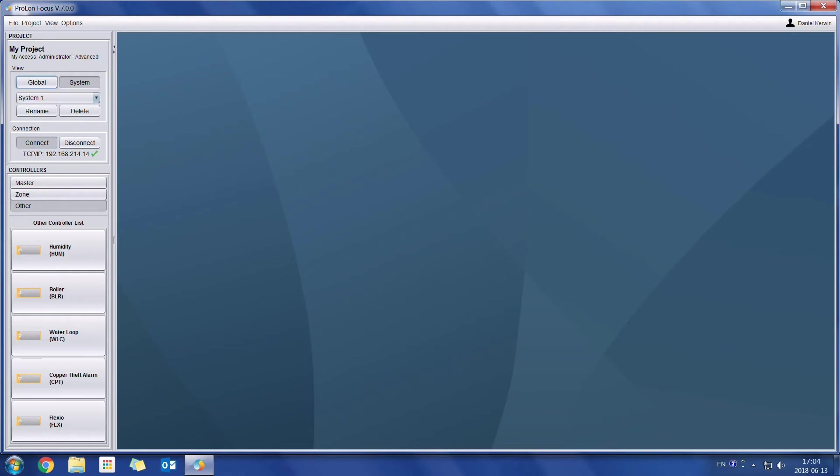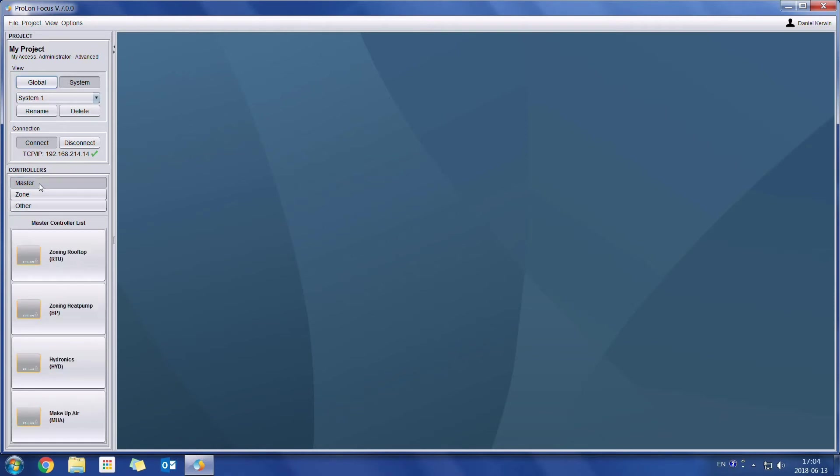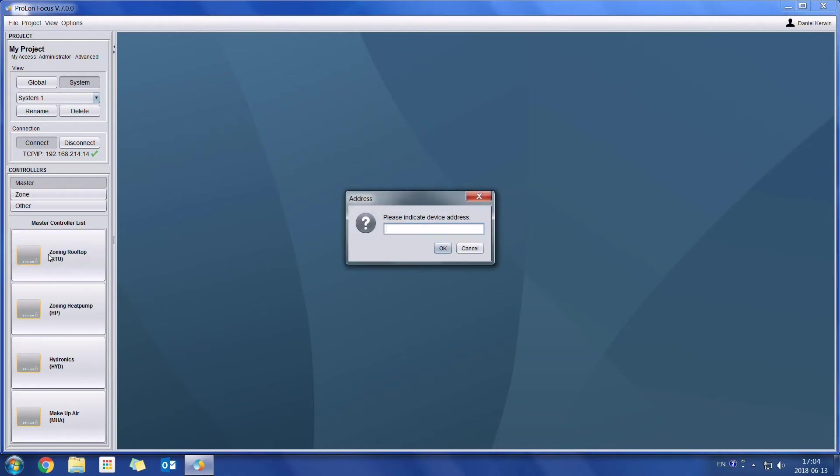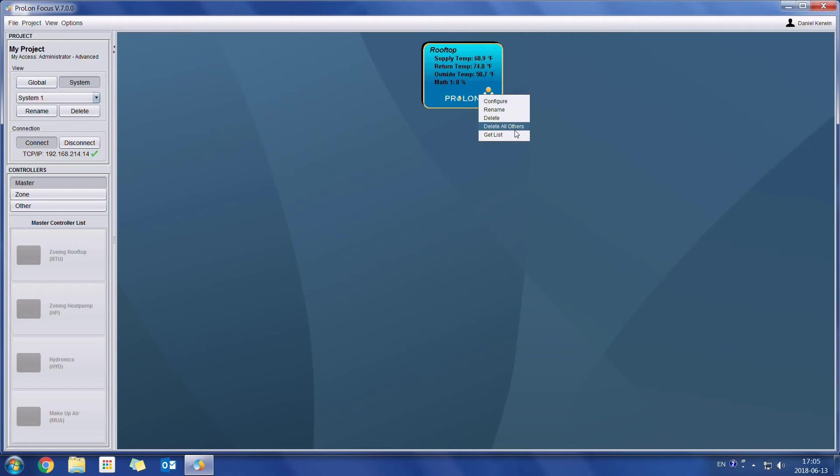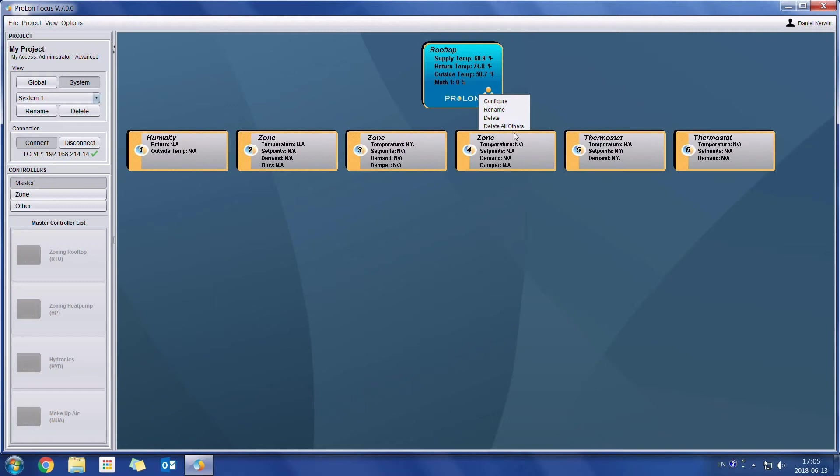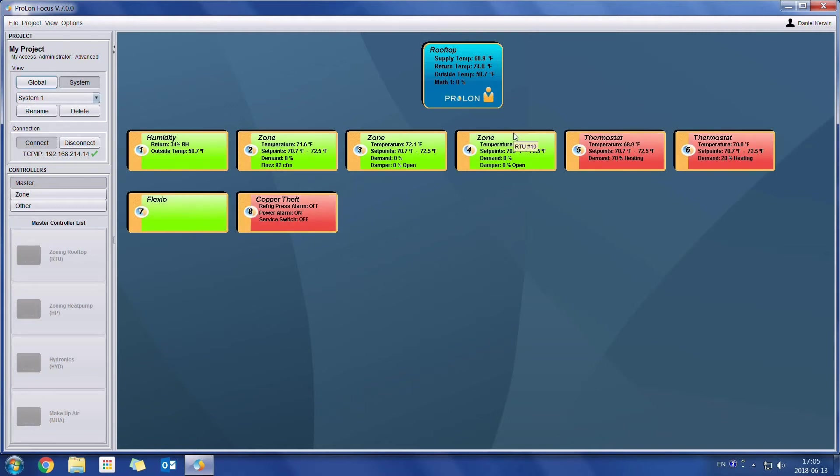Now I'm going to add some controllers which are connected to the system. So I know that I have a rooftop controller. I can just drag and drop it in or I can just click on it once and put its address. I can discover all the other addresses simply by doing right click, get list. So here's my system.